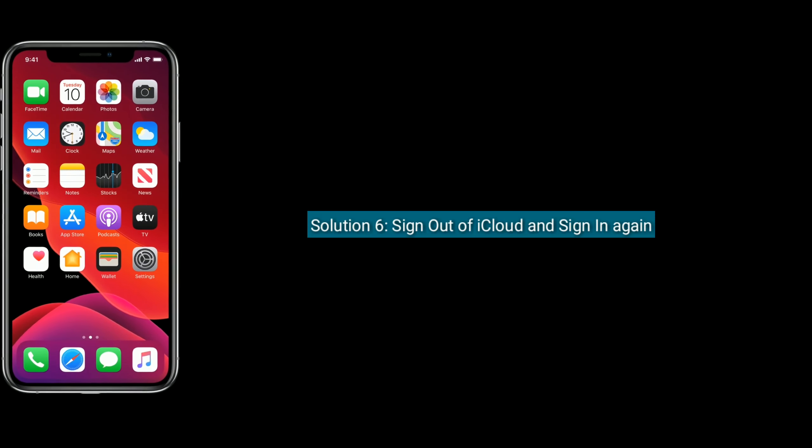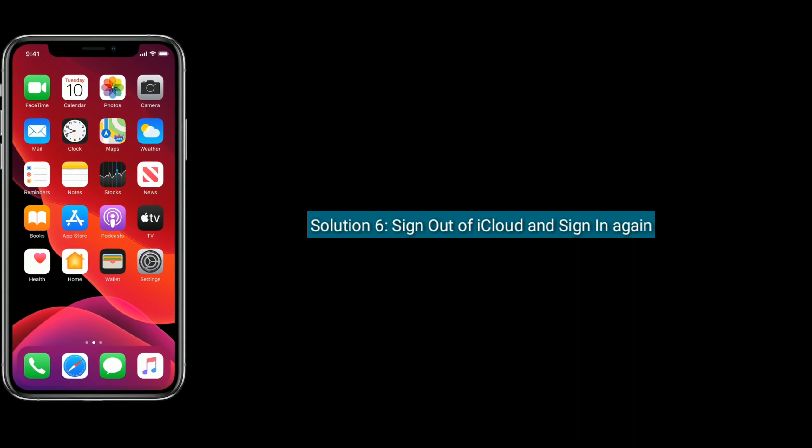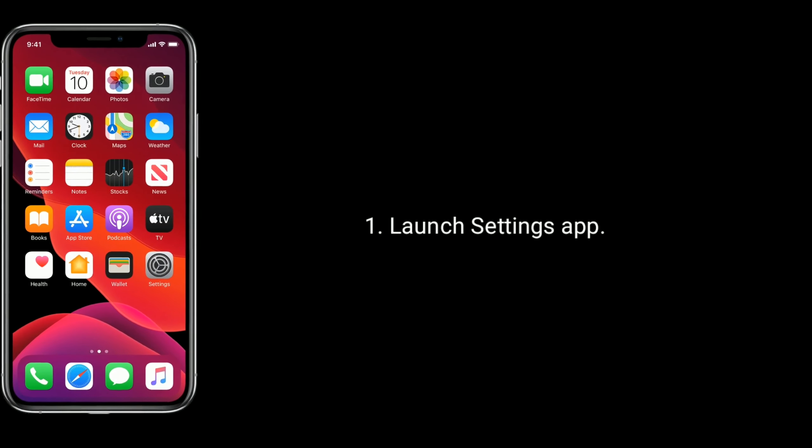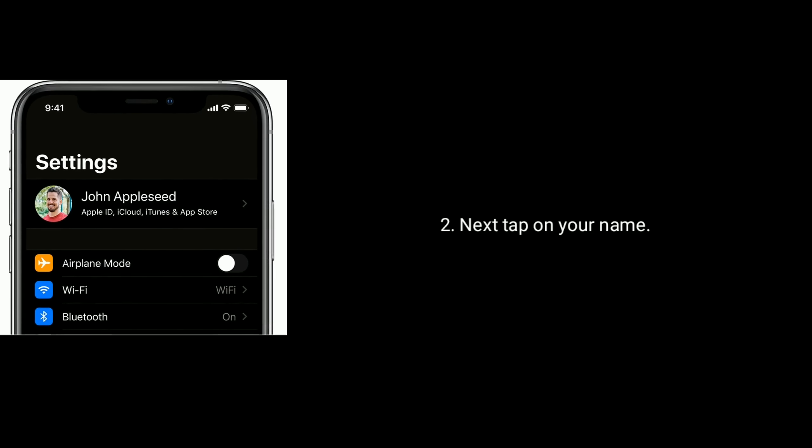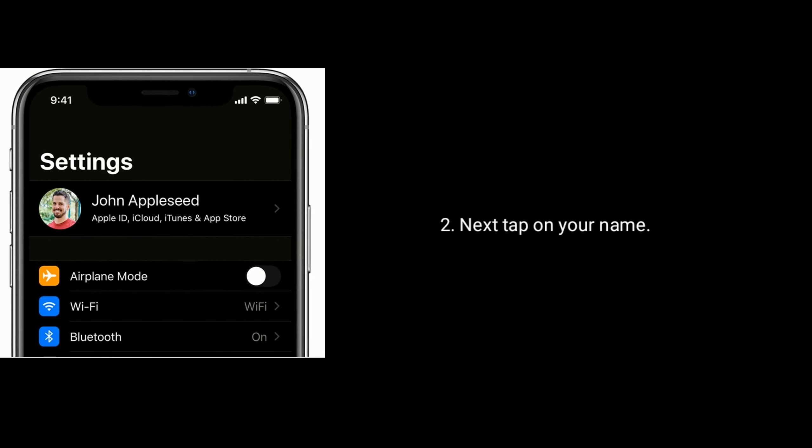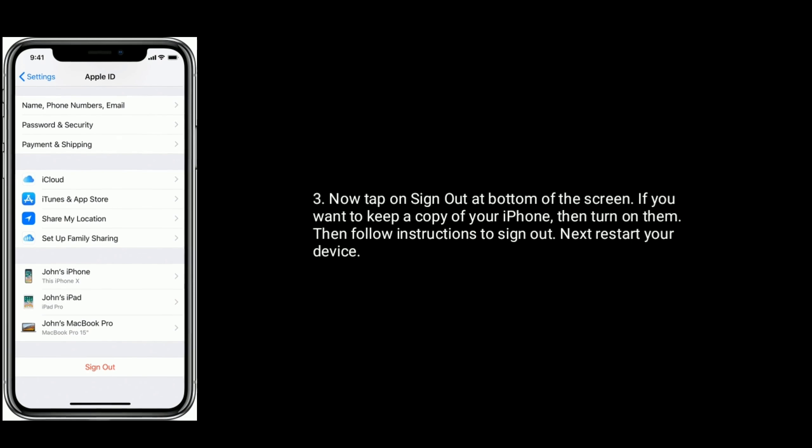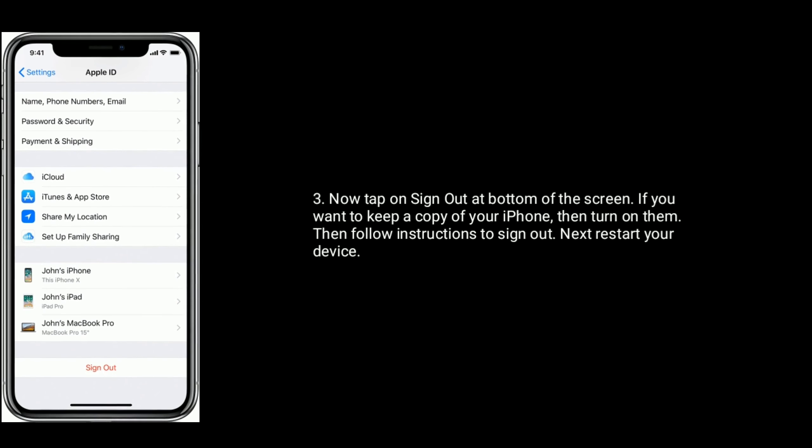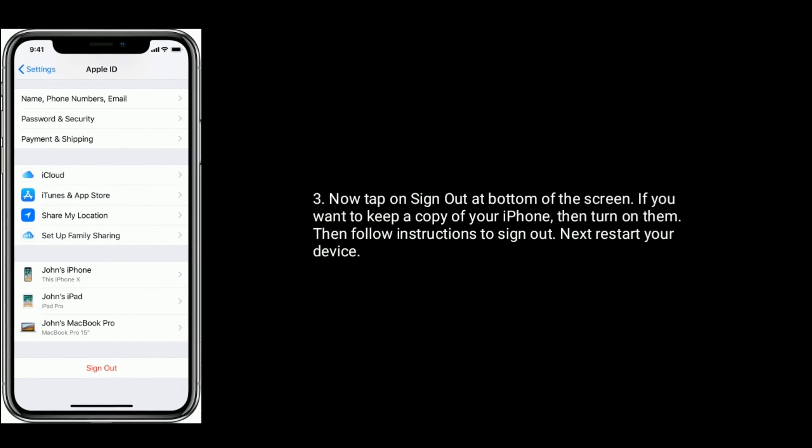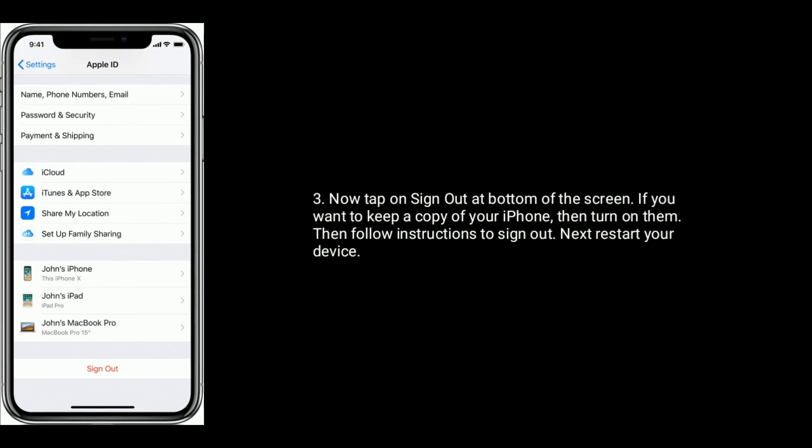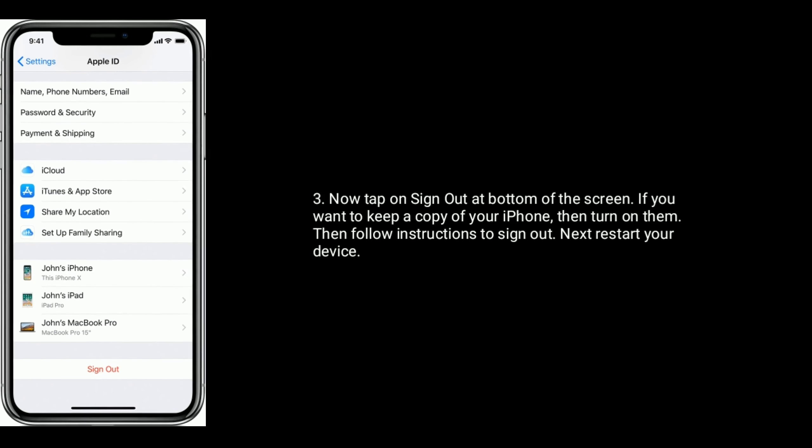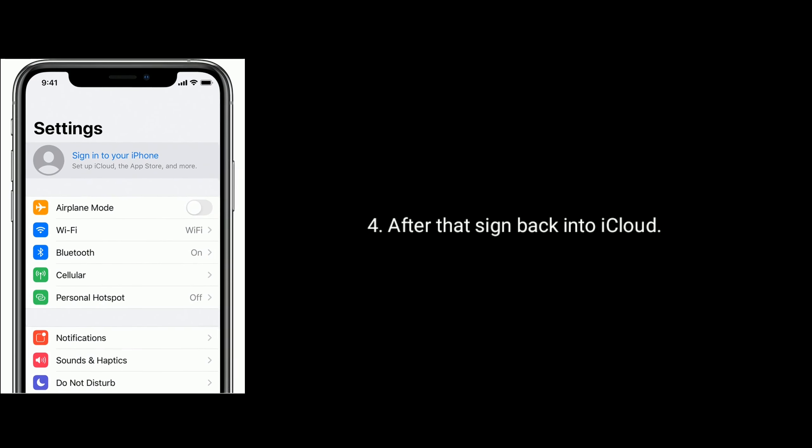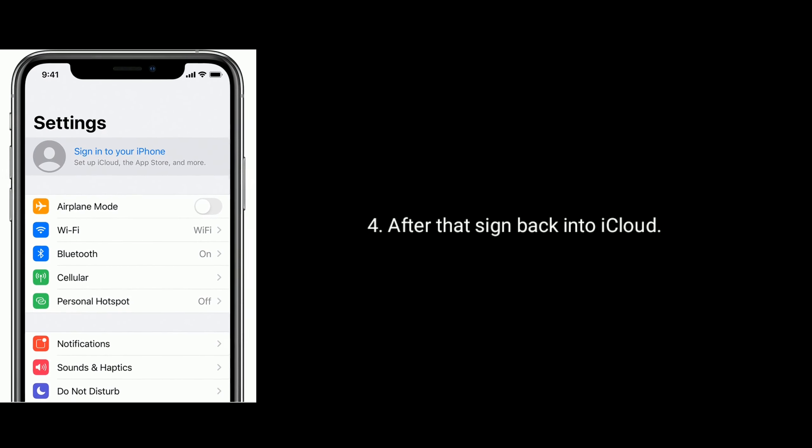Solution 6 is sign out of iCloud and sign in again. First, launch Settings app on your iPhone, next tap on your name. Now tap on Sign Out at the bottom of the screen. If you want to keep a copy of your data on iPhone, then turn them on. Then follow the instructions to sign out. Next, restart your device. After that, sign back into iCloud.